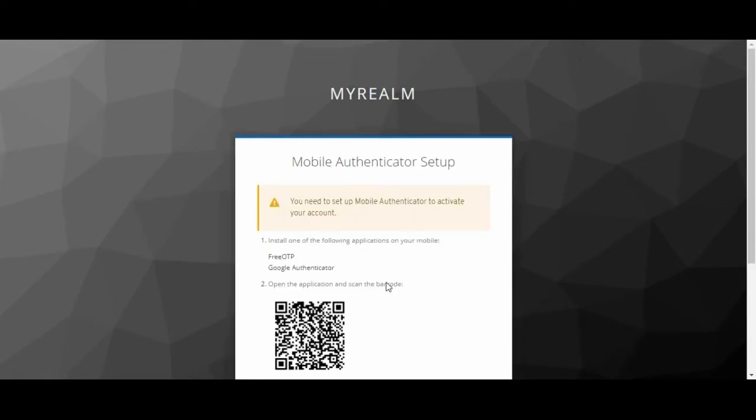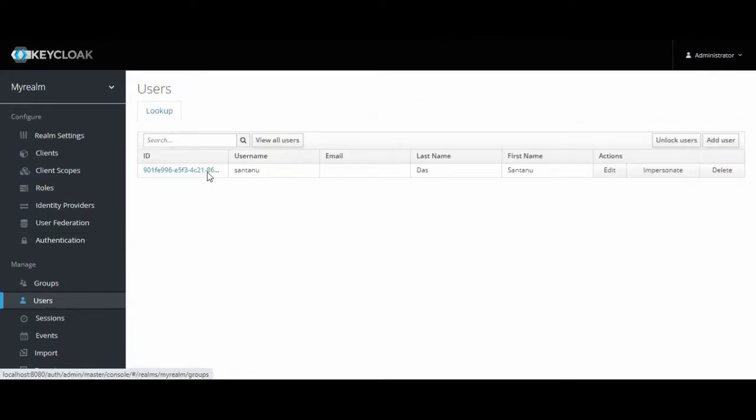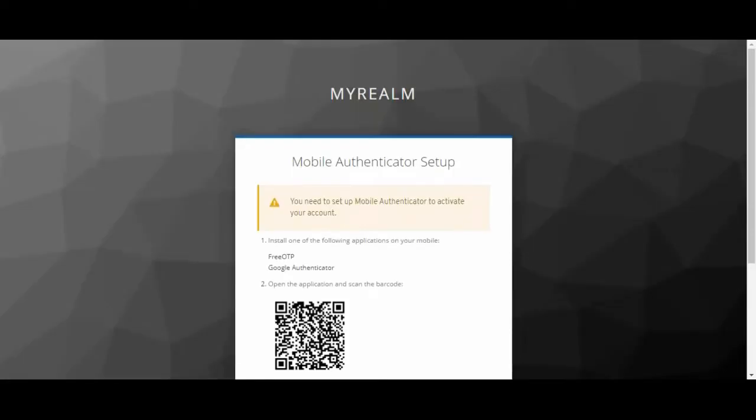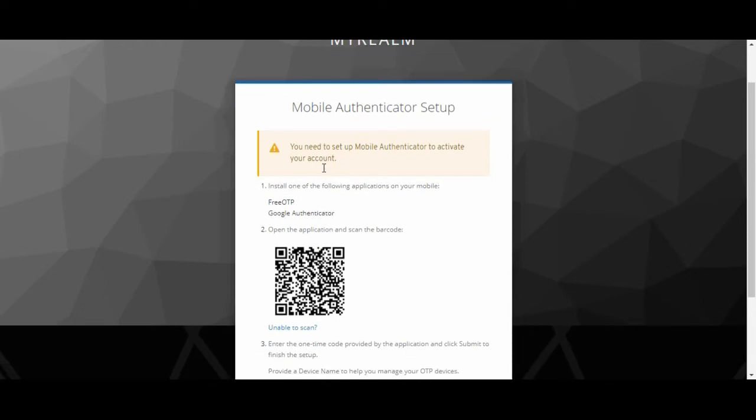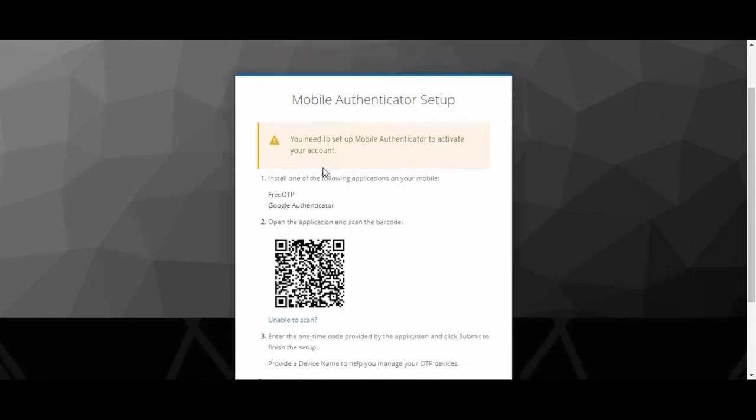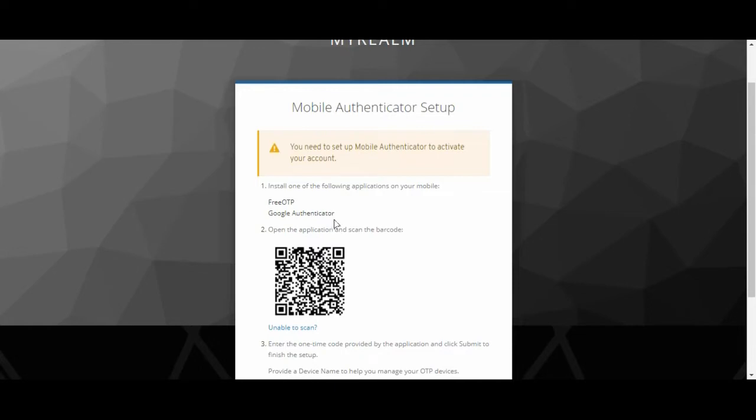The moment you sign in, because you have enabled the authentication for this particular user Shantanu and you have said two-factor authentication is required, it is asking from where your authentication should occur. To do this, I have installed Google Authenticator. KeyCloak has direct integration with FreeOTP as well as Google Authenticator.